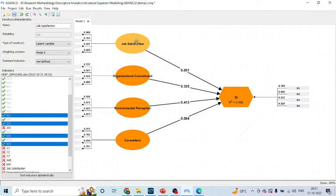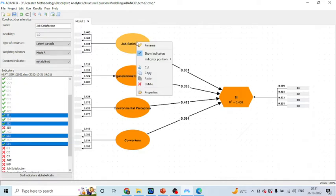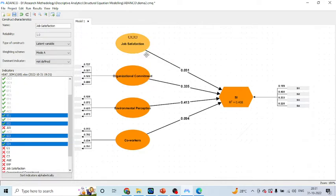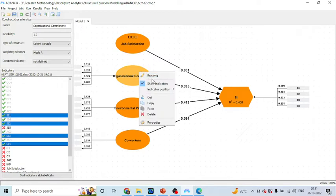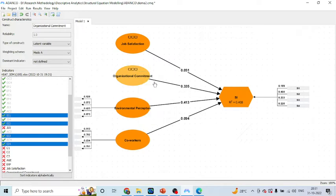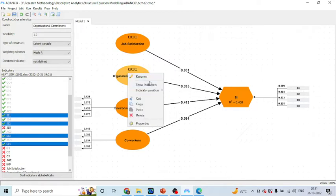Moreover, if you want to hide the measured variables, click on it and remove this tick mark. So you will be in the position to hide the measured variables.